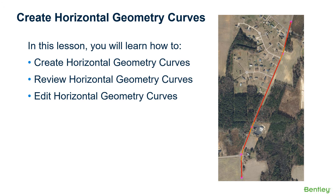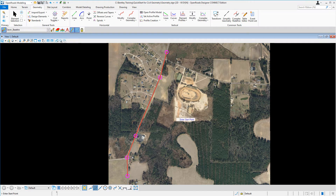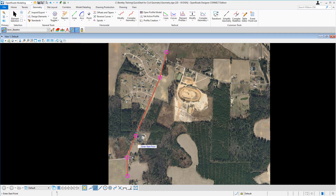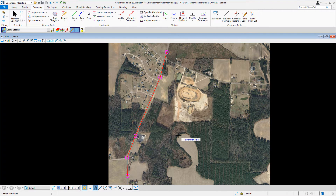In the previous lesson we learned how to use civil geometry to place tangent lines for our alignment. In this lesson we're going to take a look at placing horizontal curves using the simple arc tool. We're going to place a curve between the first two tangent lines, another curve between the next two tangent lines, and finally a curve between the last two tangent lines. So let's begin.